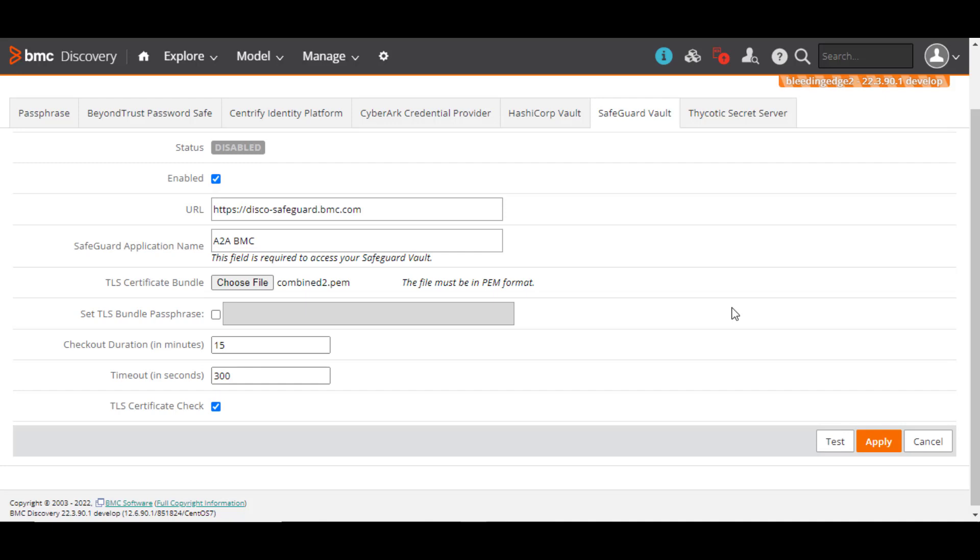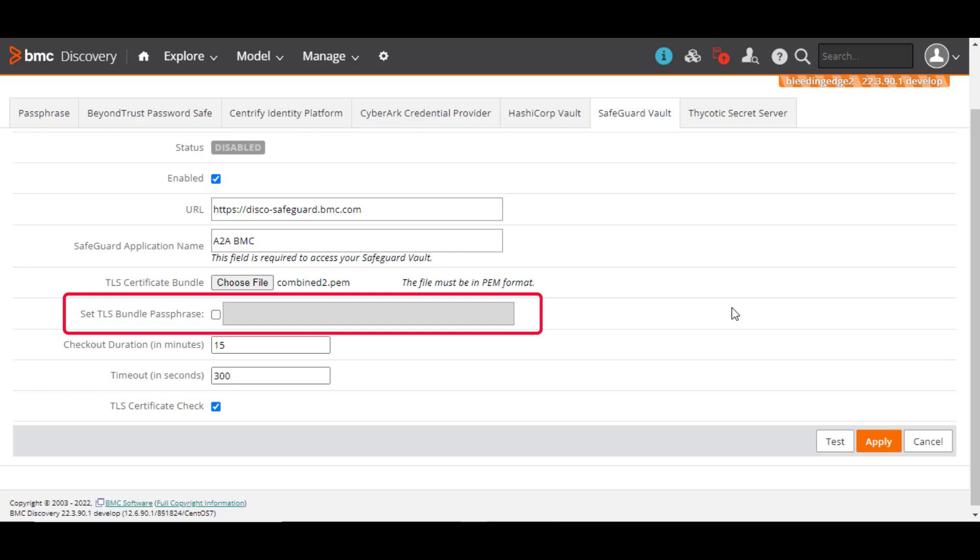If the certificate bundle is encrypted with a passphrase, BMC Discovery requires the passphrase to decrypt and use the bundle at runtime. Select the check box and enter the passphrase. If your certificate bundle is not encrypted, skip this field.